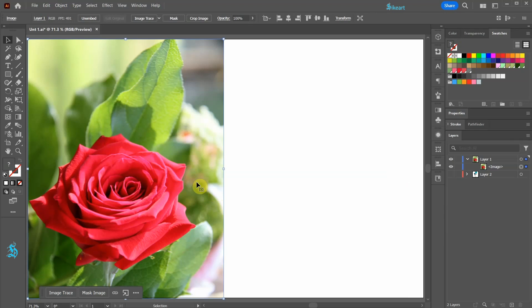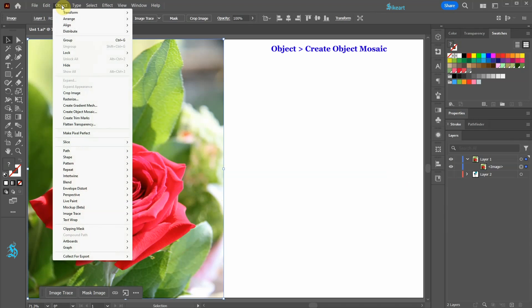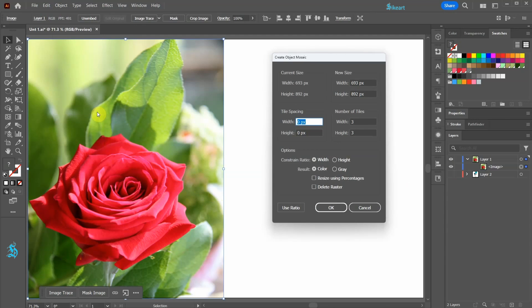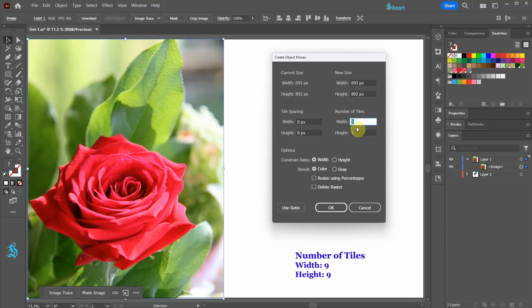Then go to Object and select Create Object Mosaic. Now we need to change the number of tiles. To create many color swatches increase the width and the height values. Click OK.